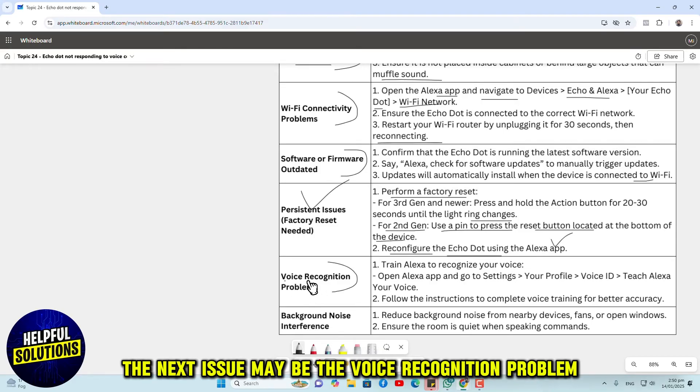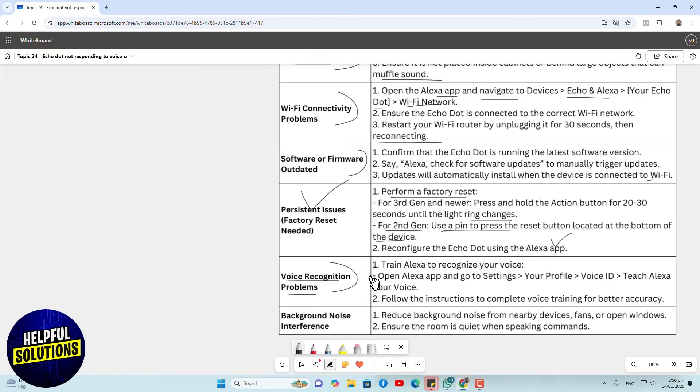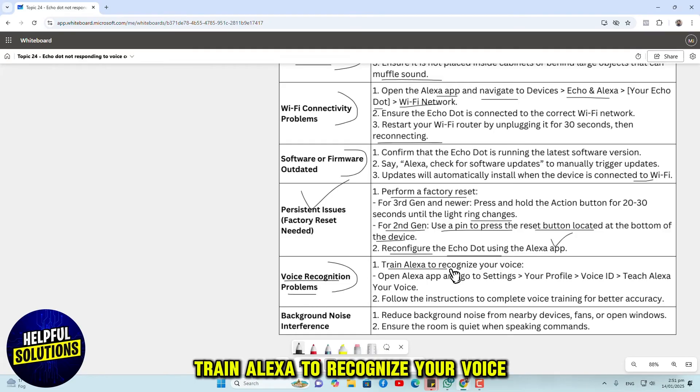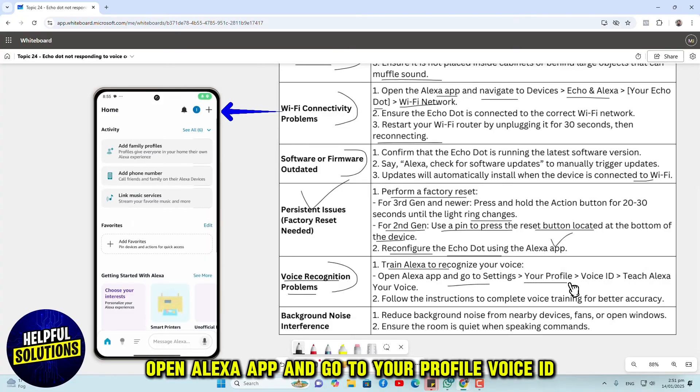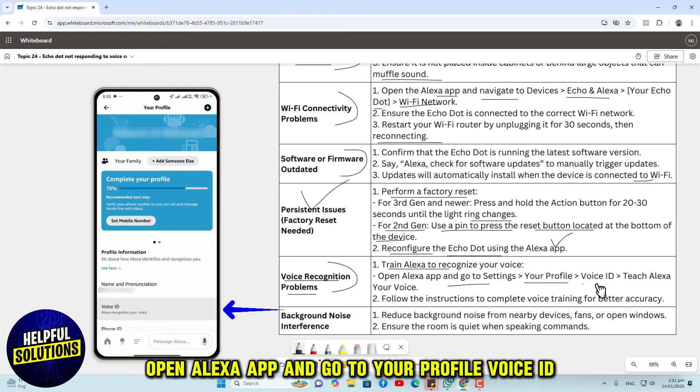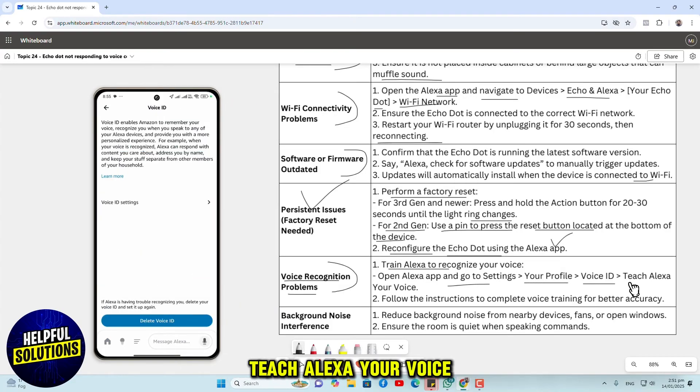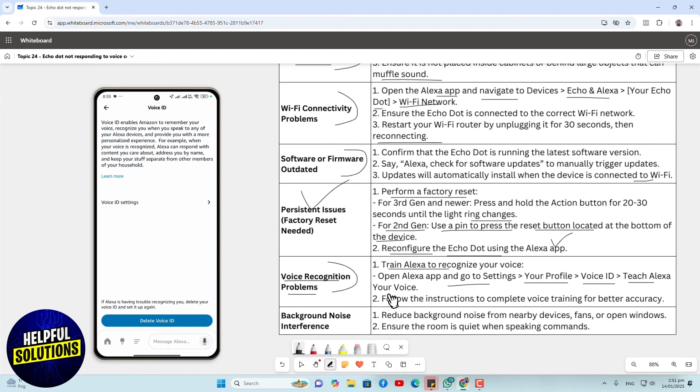The next issue may be a voice recognition problem. Train Alexa to recognize your voice. Open the Alexa app and go to your profile, Voice ID. Teach Alexa your voice.